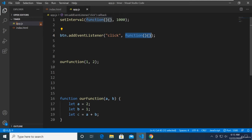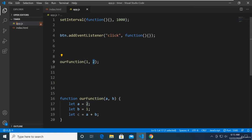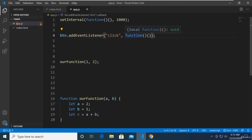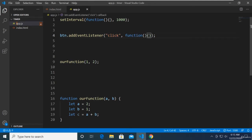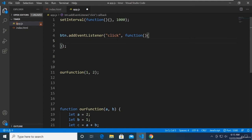It's another function. Please don't be confused — it will make sense. For addEventListener, we need the first parameter 'click', and the second is a function where we put all our code. All the code inside it will be executed when the button is clicked.